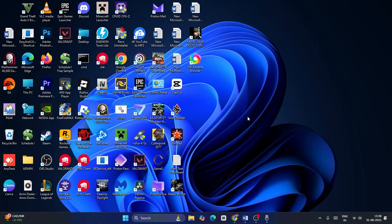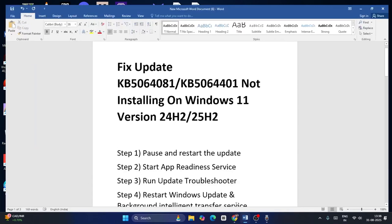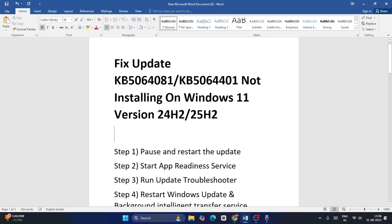Hey everyone, welcome back to another video. In this video I'm going to talk about how to fix Windows updates KB5064081 or KB5064401 not installing on your Windows 11.